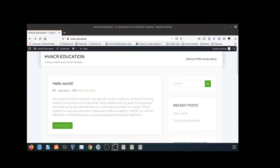Small correction before I go into more simulators: in my last video I said Columbia University made these simulators — I'm incorrect, it's Colorado State. For those folks at Colorado State, I do apologize for that, and I'll put a note on the other video.